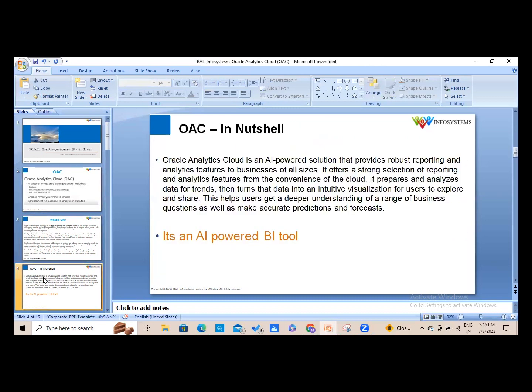In a nutshell, OAC is an AI-powered solution that provides robust reporting and analytic features to businesses of all sizes from the convenience of the cloud. It prepares and analyzes data for trends, then turns that data into intuitive visualizations for users to explore and share, helping users gain a deeper understanding of business questions and make accurate predictions and forecasts.